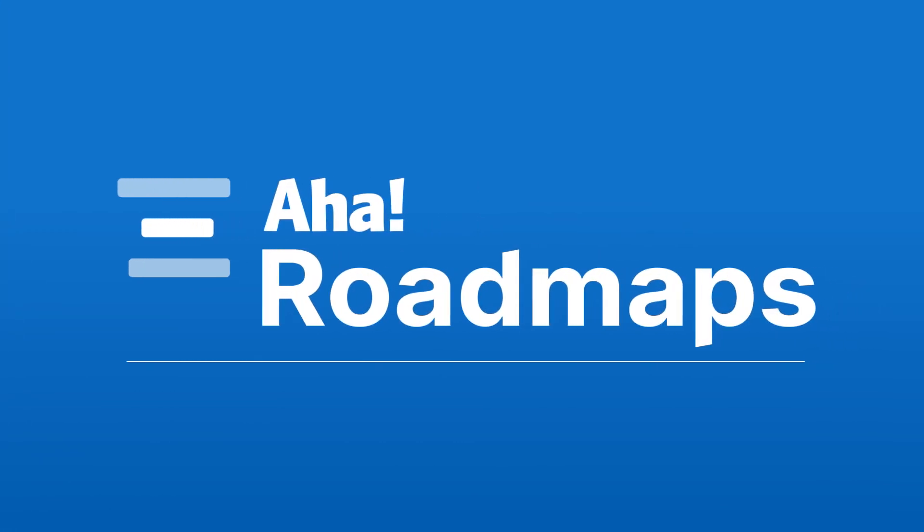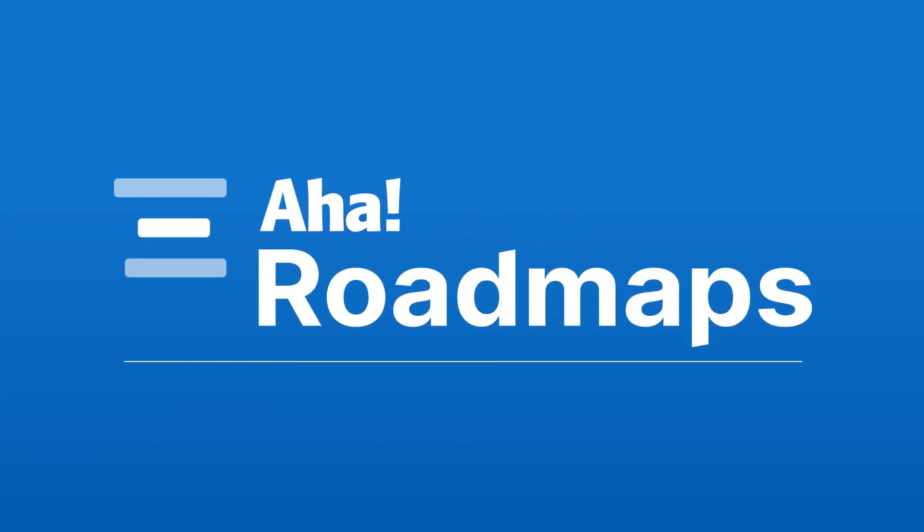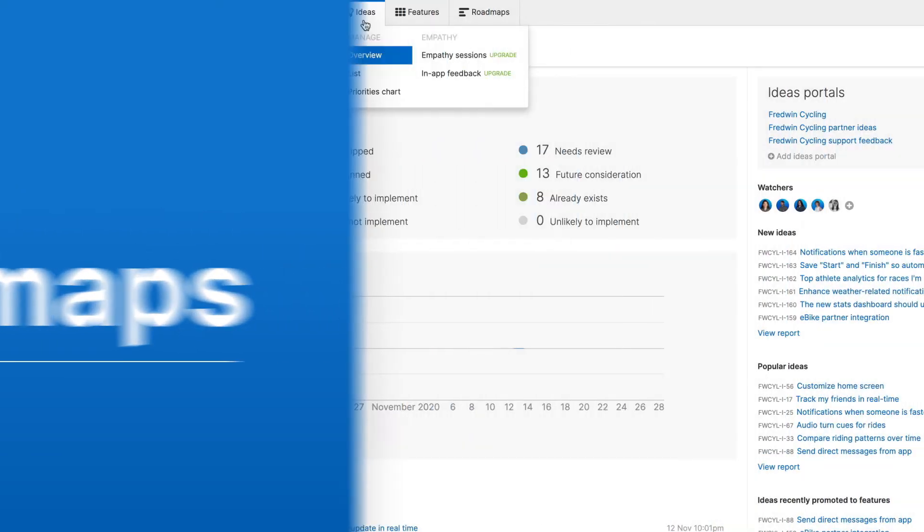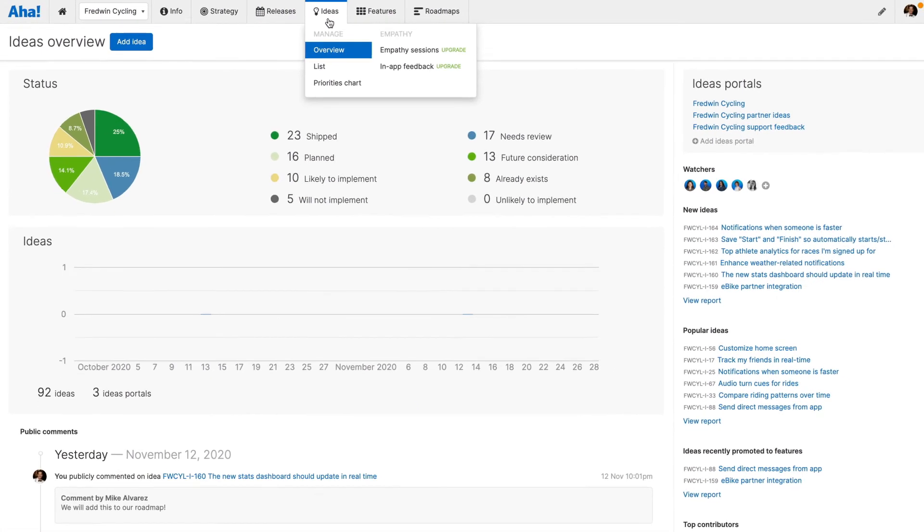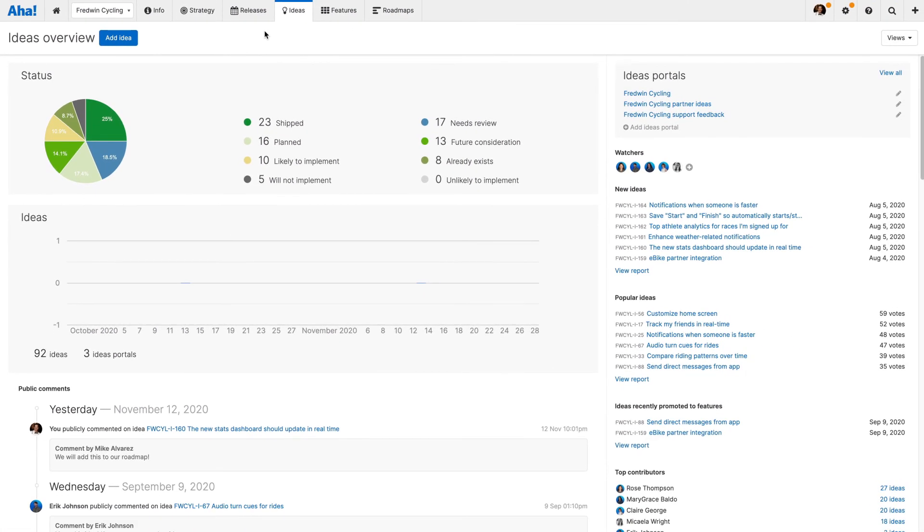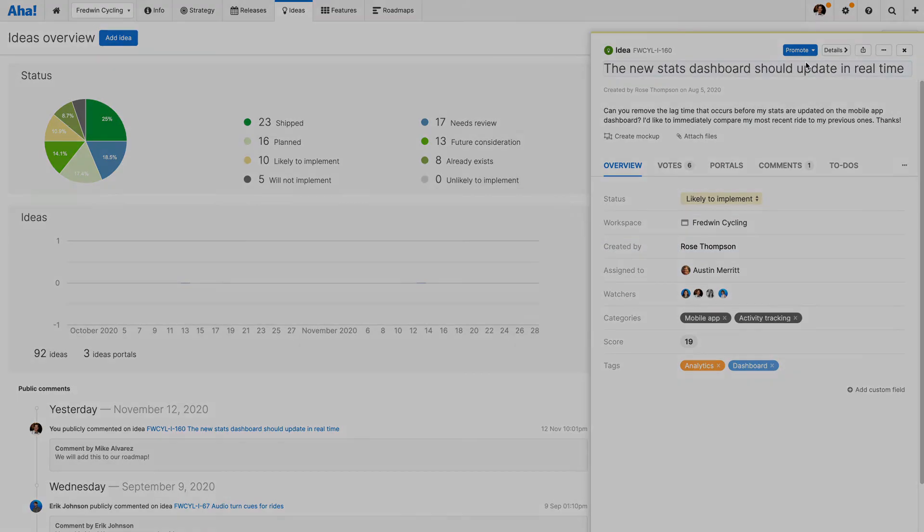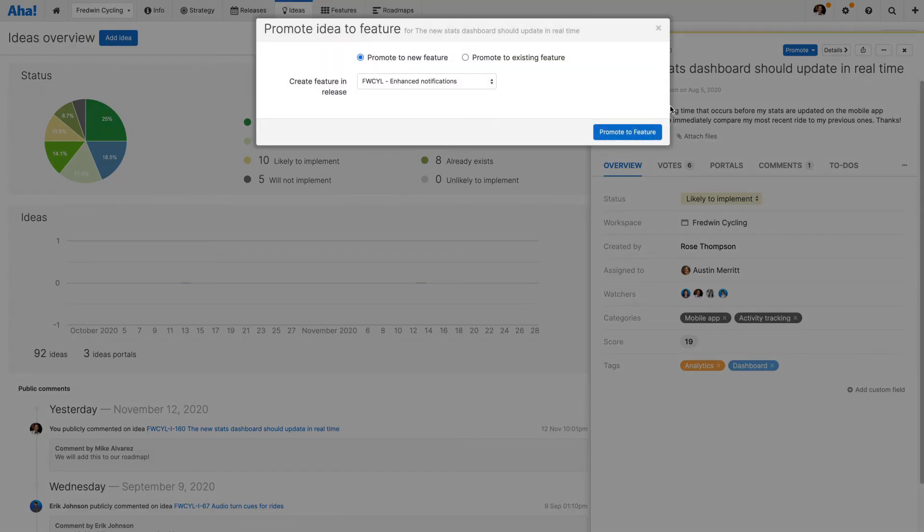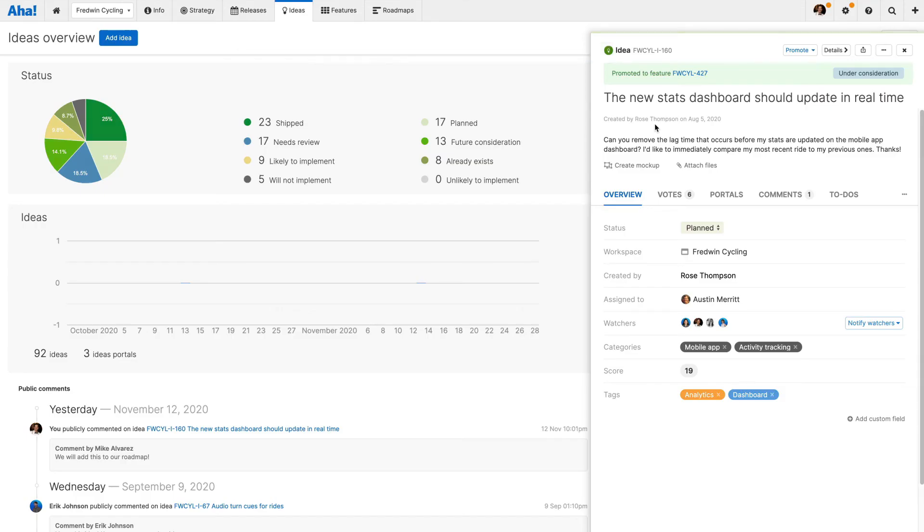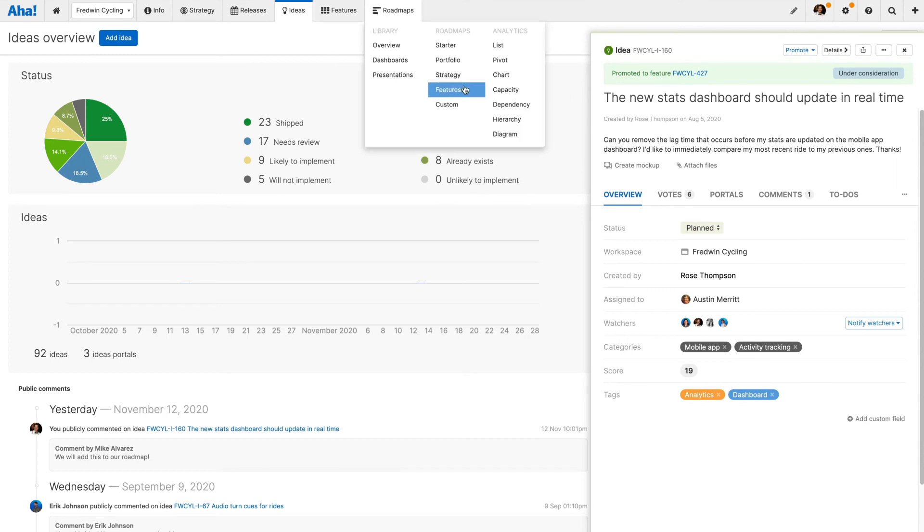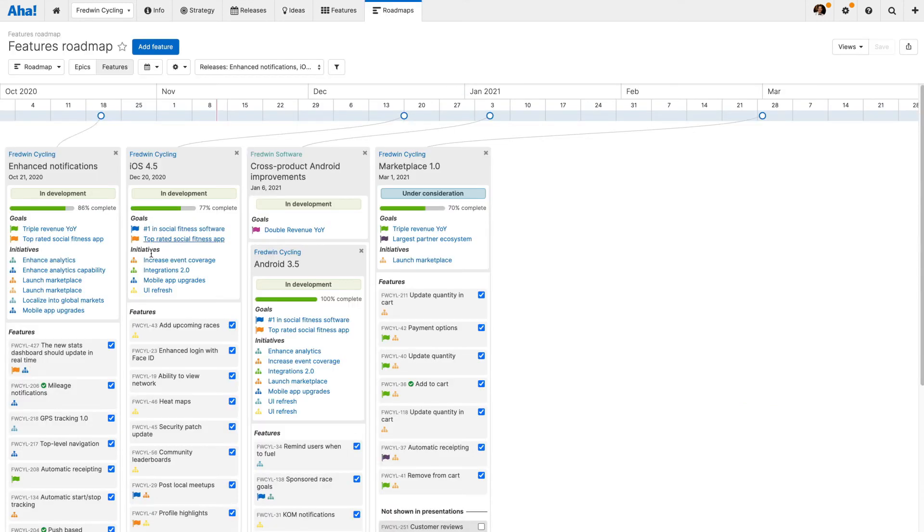If you need a way to incorporate community insights directly into your strategic planning process, choose AHA Roadmaps. Our complete product management suite has everything you need to set strategy, prioritize work and build visual plans, including ideas essentials.